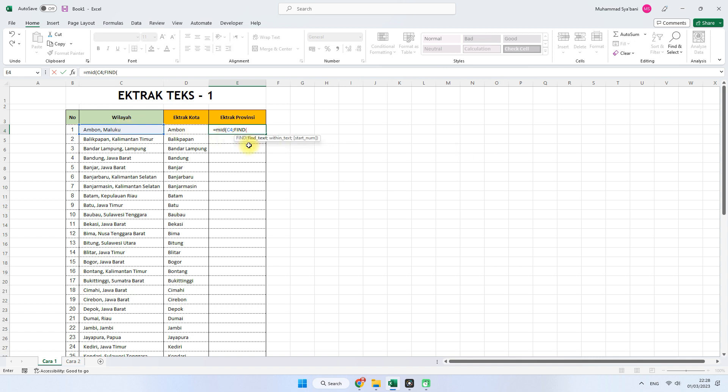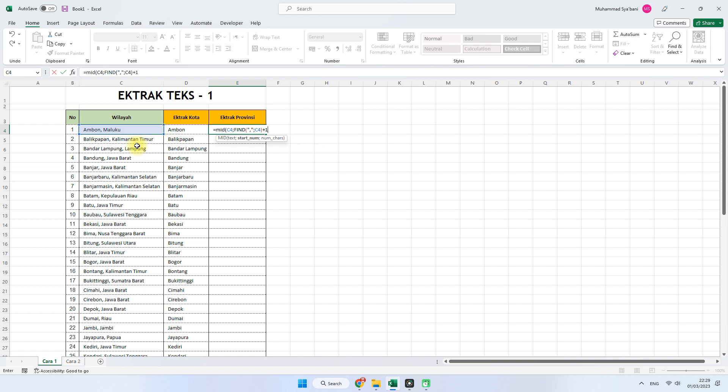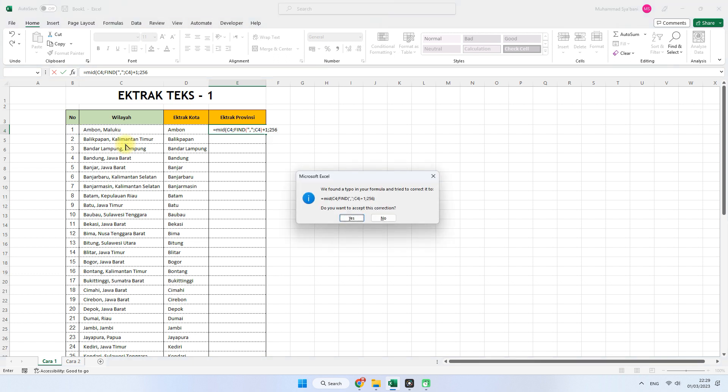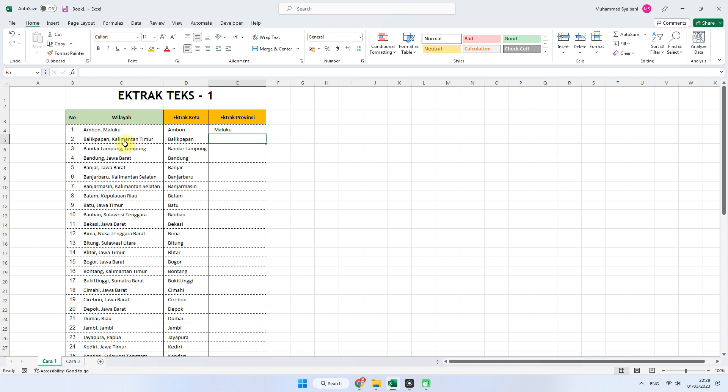Kemudian masukkan pemisah seperti yang tadi, tanda koma ya. Seperti ini, kemudian klik lagi referensinya. Seperti ini, kemudian jangan lupa untuk tutup kurung. Setelah itu kita masukkan plus 1 ya, setelah koma maksudnya. Nah karena ini adalah mengambil karakter di bagian kanan, maka kita masukkan juga kode 256. Seperti ini, tekan enter. Yes. Tinggal ditarik seperti ini.